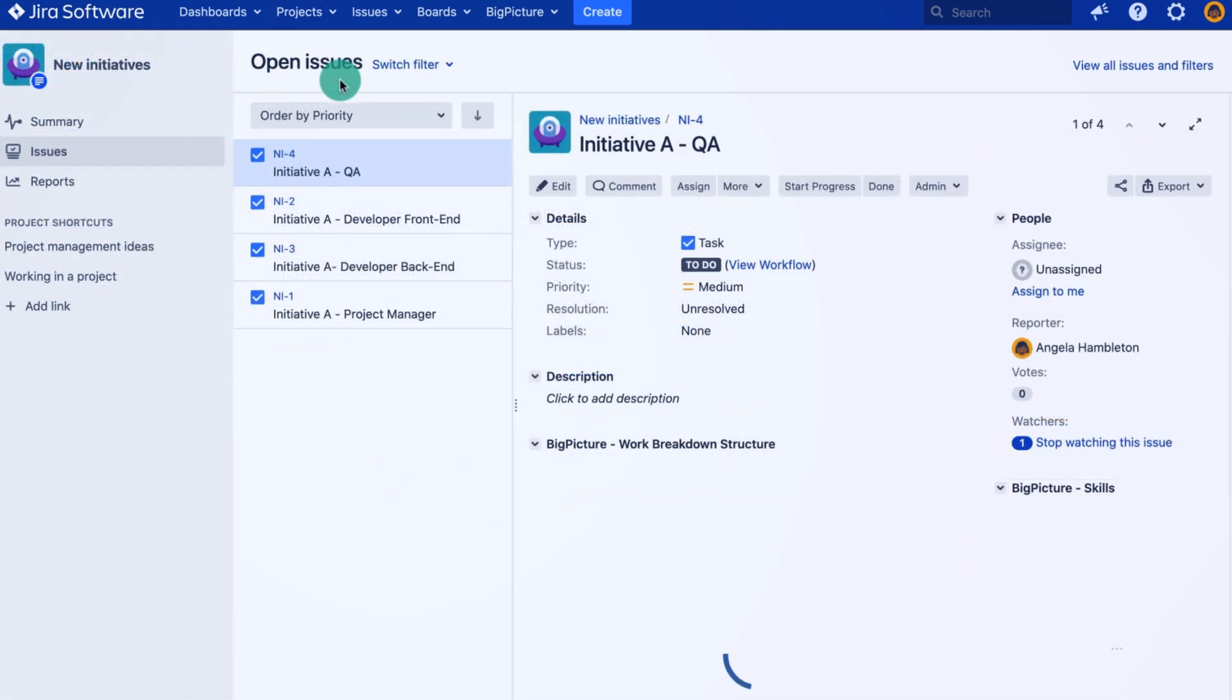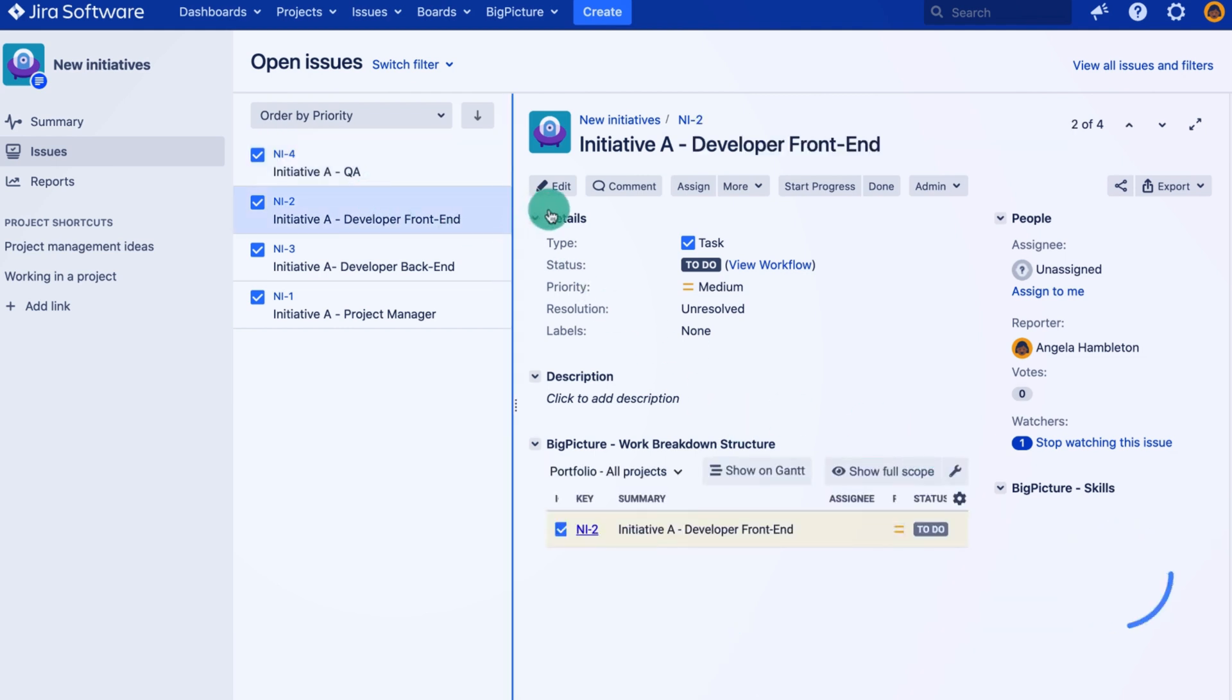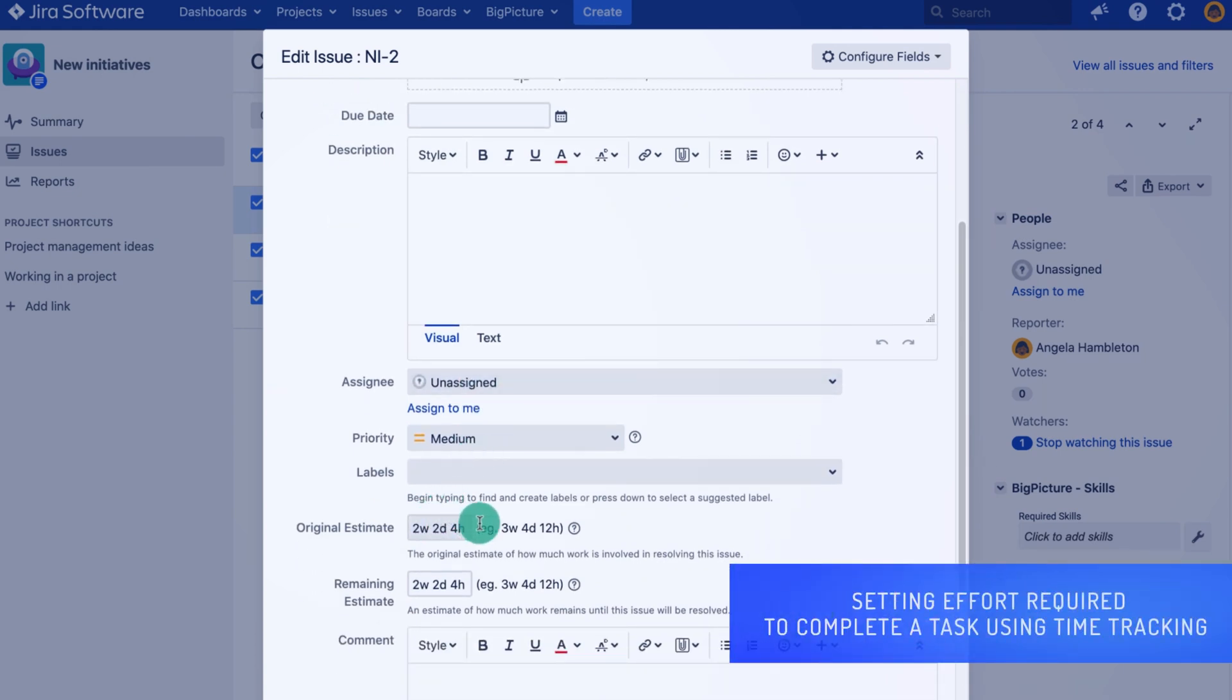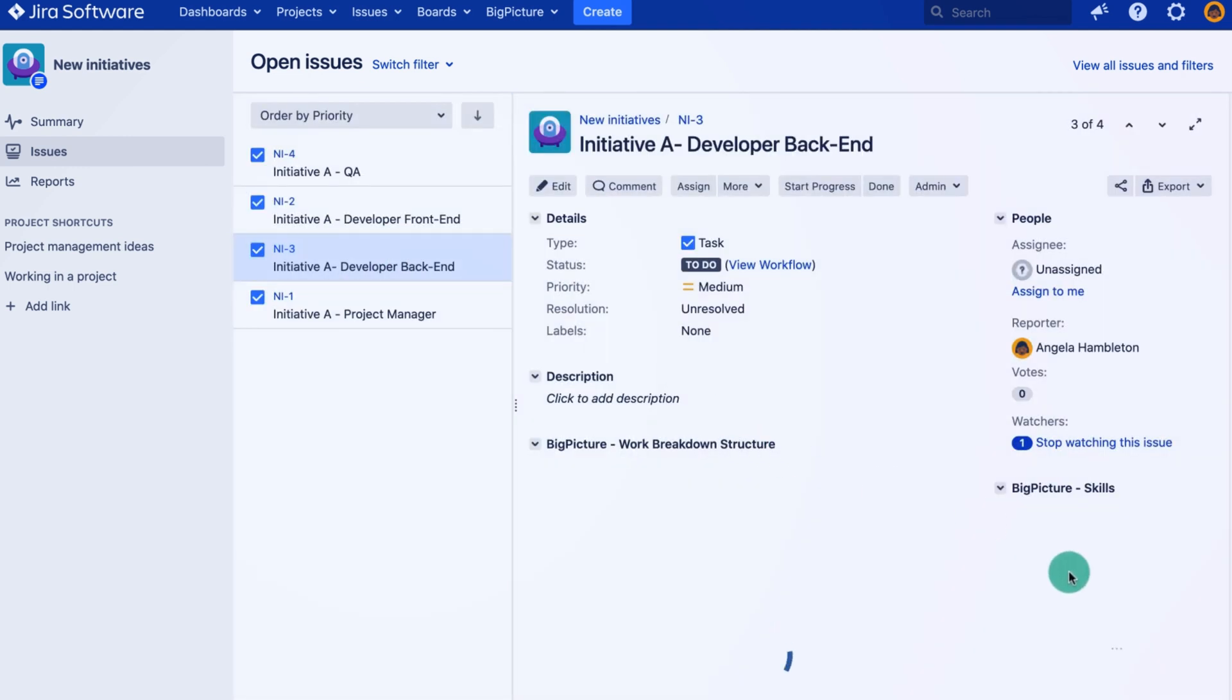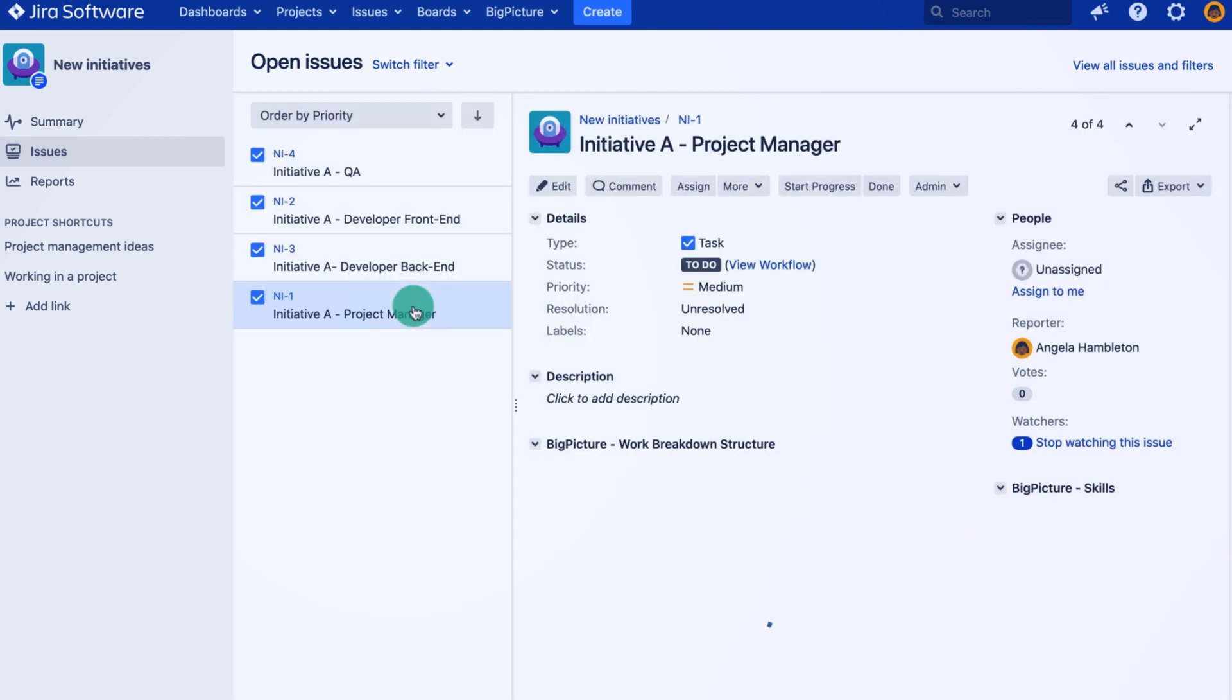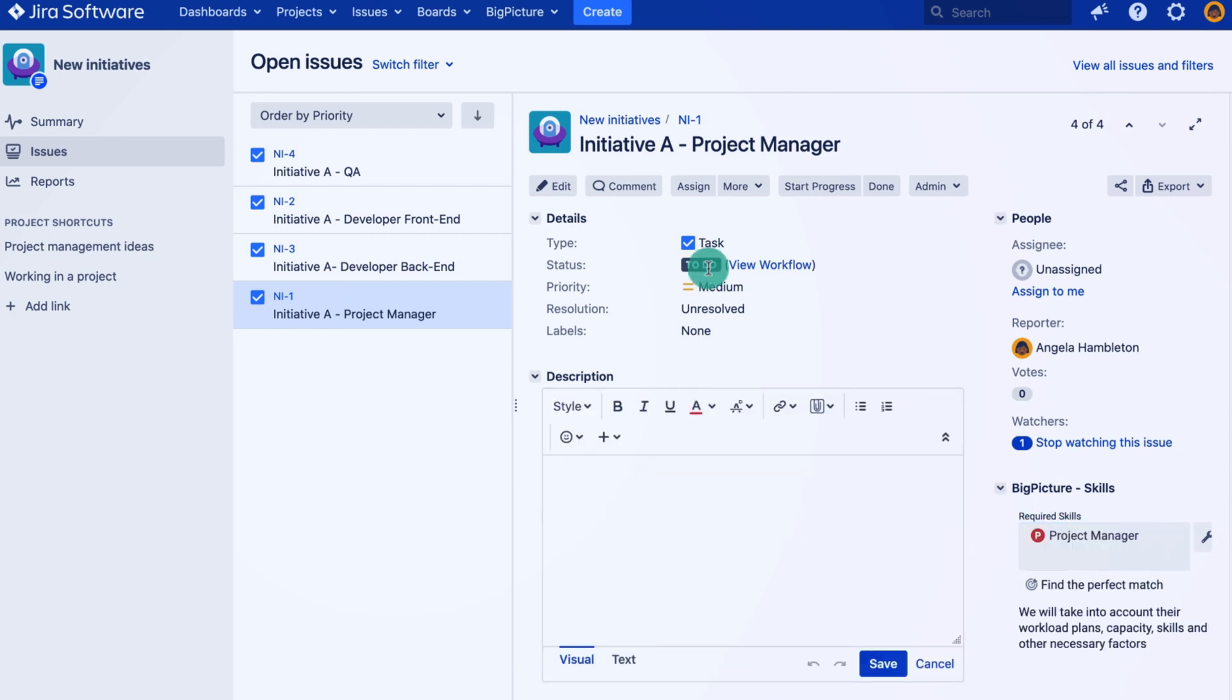Let's make sure that all my tasks have time estimates. I use the business project, so I don't have to configure Jira since the estimates will already be there. The time tracking fields will already be there. So let's define again another skill, front-end developer this time. Do the same for the back-end developer and the project manager.